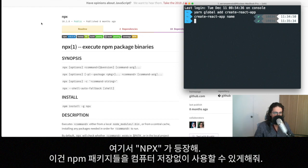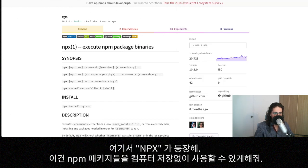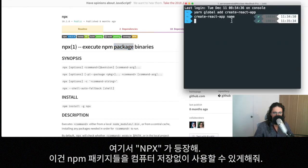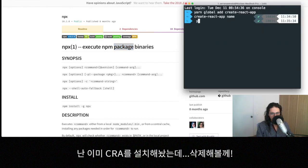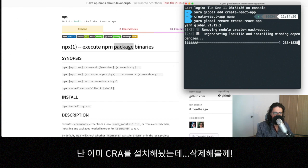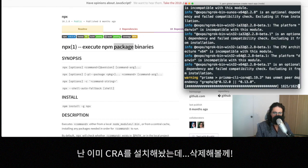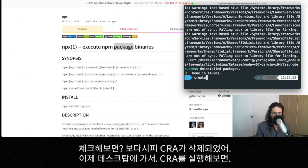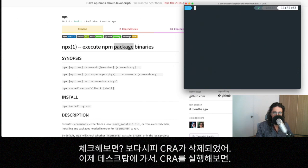So this is what npx does. What npx does is that it allows you to call any npm package without having to save it in your computer. So I'm going to come here because I have create-react-app installed. So I'm going to do yarn global remove create-react-app. And it's going to delete it. Now we check. I'm going to do create-react-app. And as you can see, it says command not found.